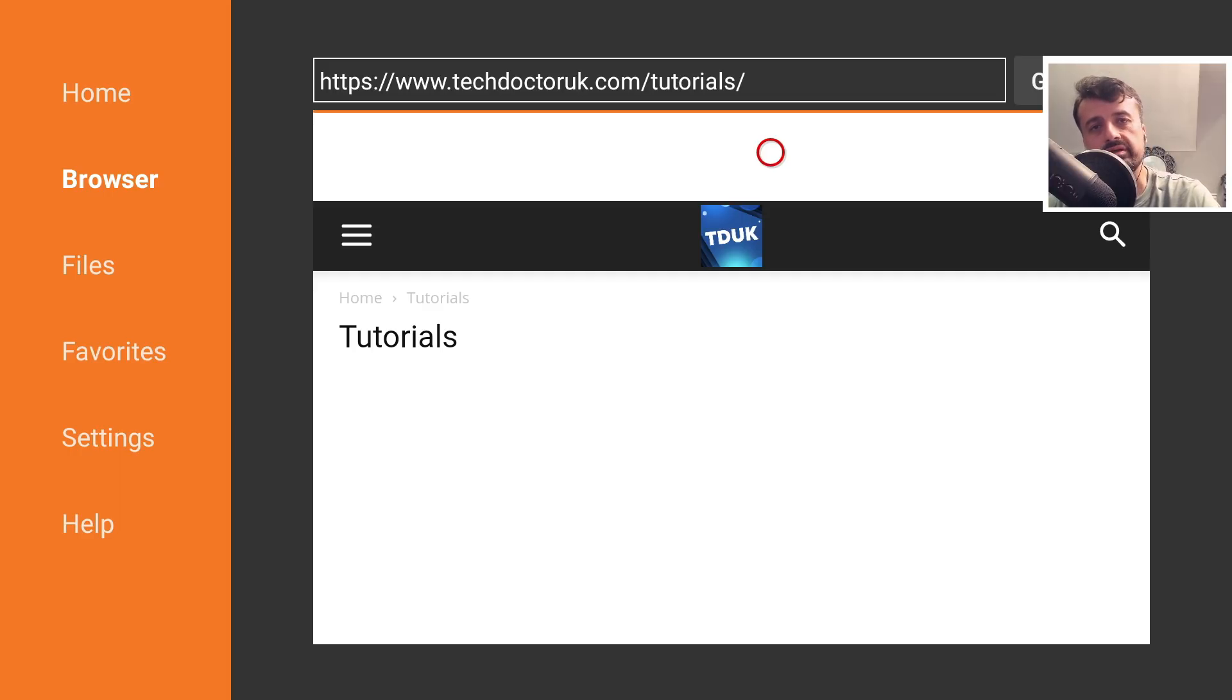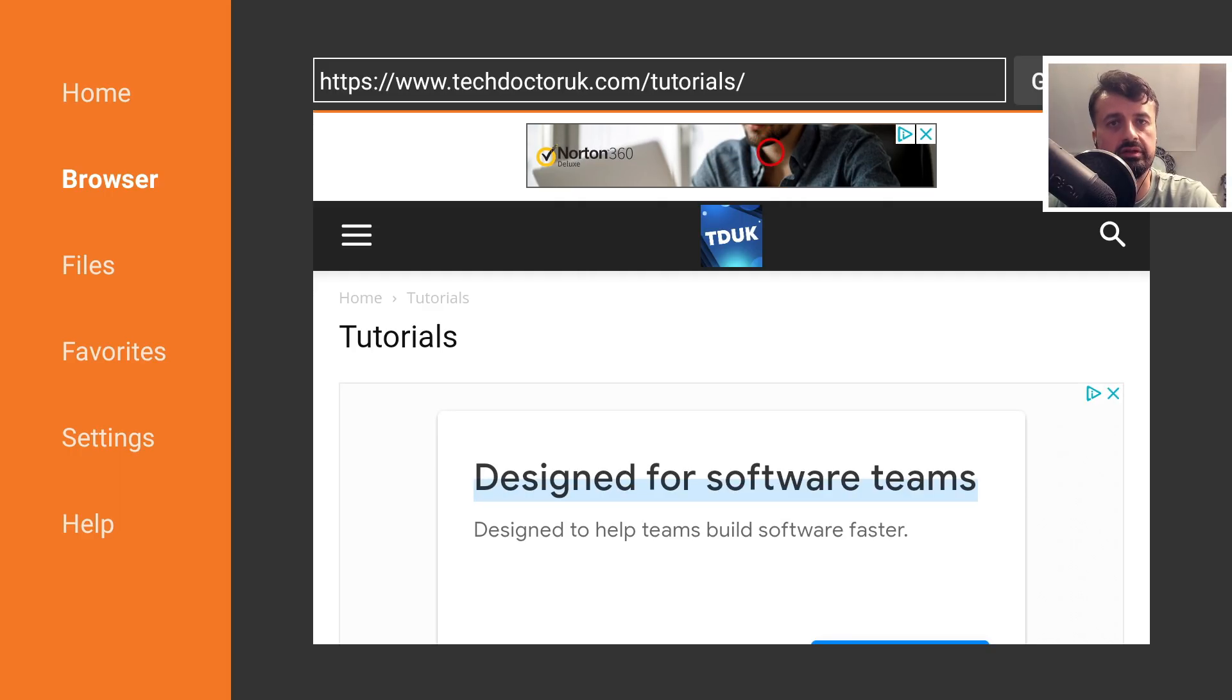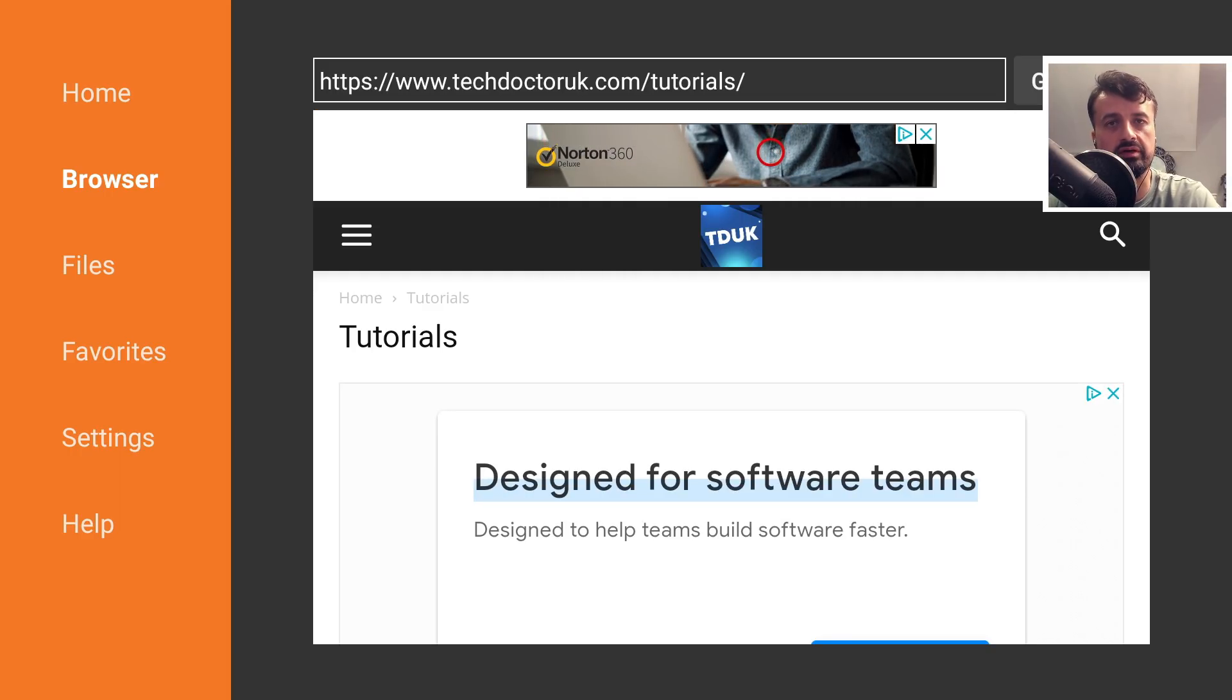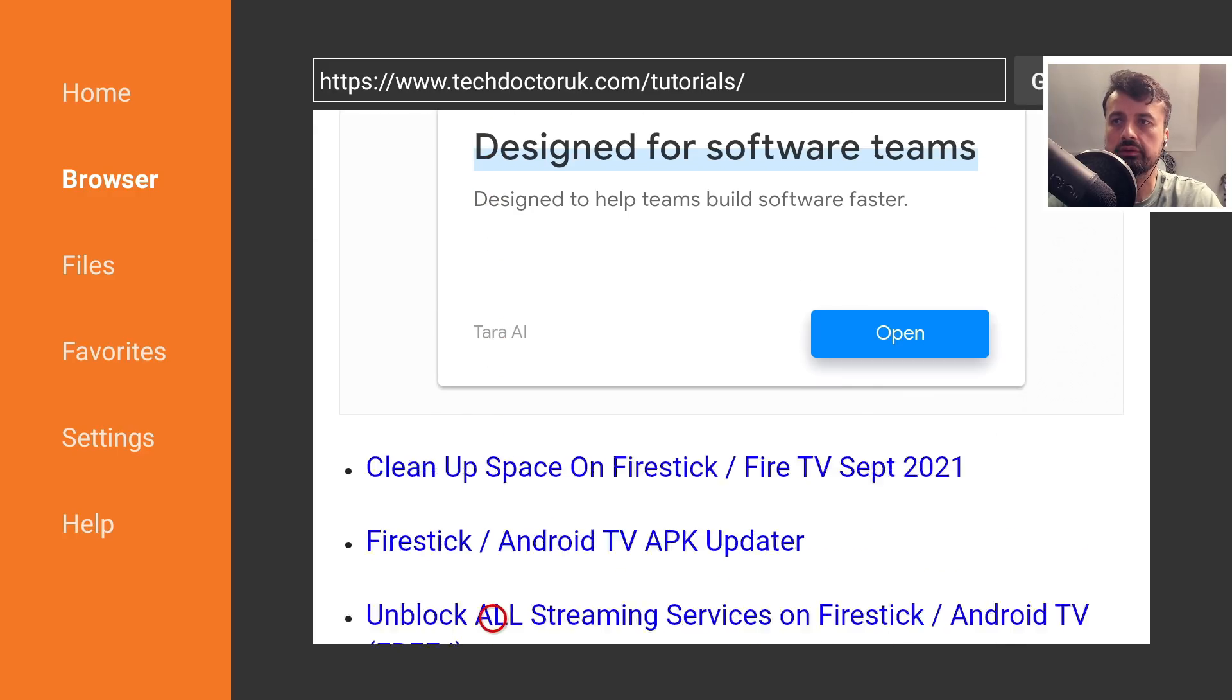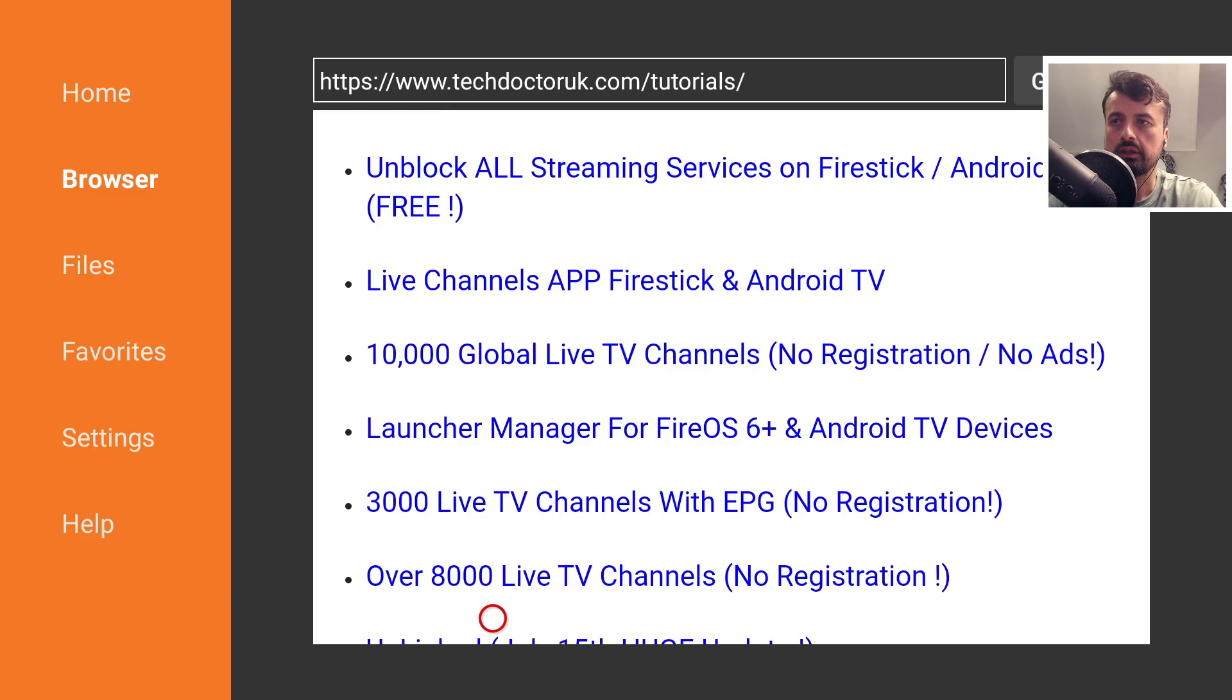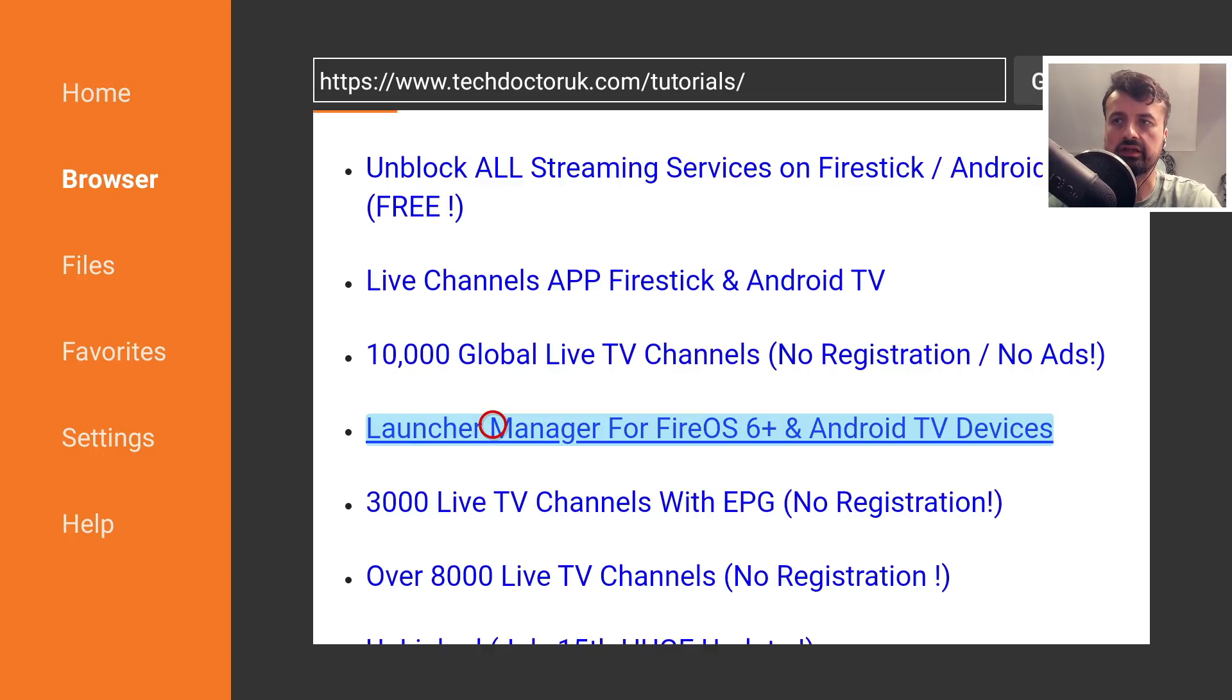I've added the new files to my previous tutorial for Launcher Manager for Fire devices, Amazon devices, and Android TVs. Scroll down to the one that says Launcher Manager for Fire OS 6 and Android TV devices, and click on that.